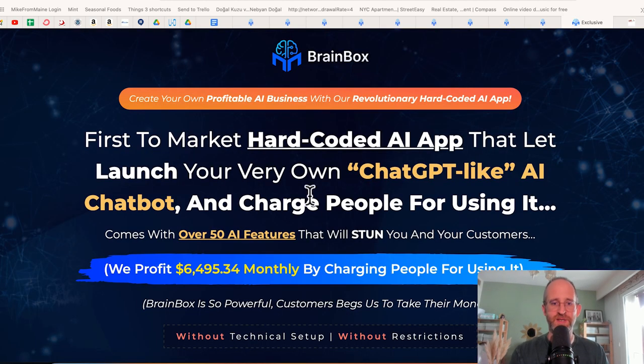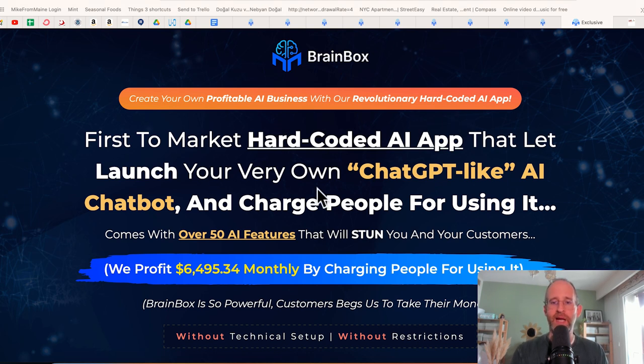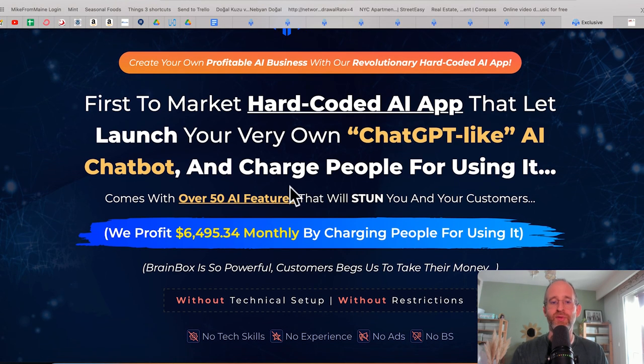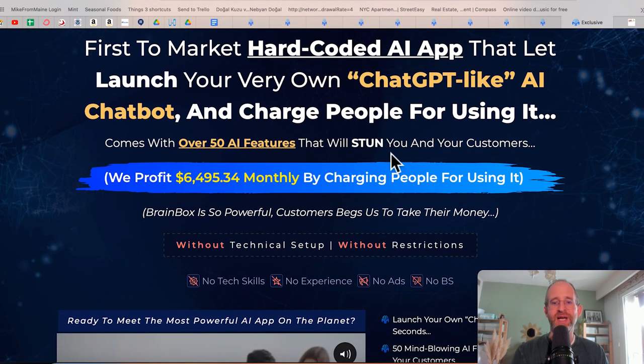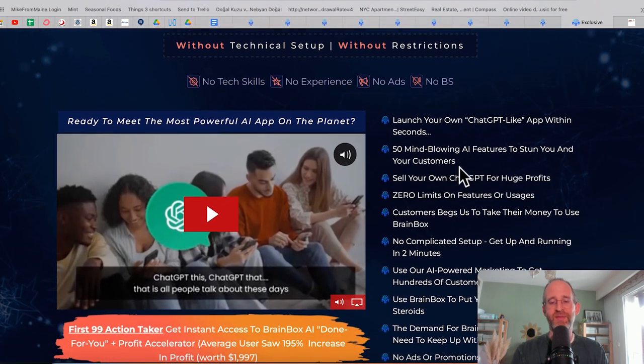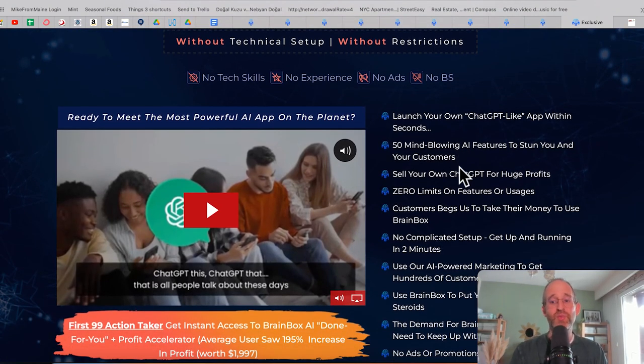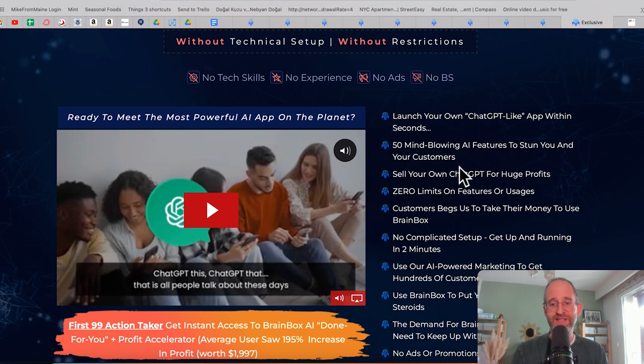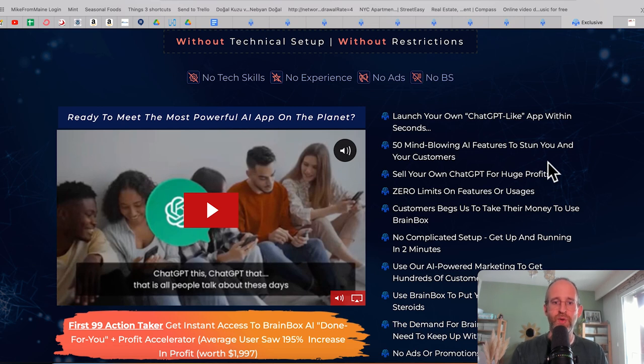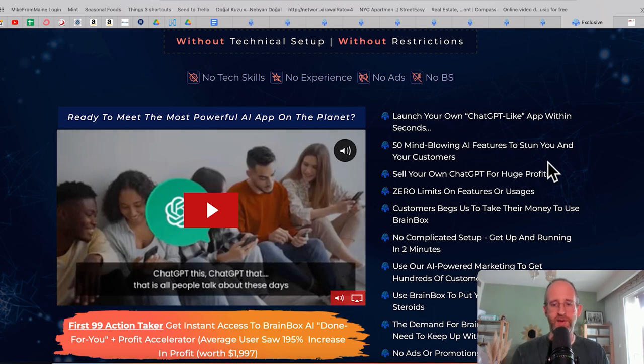Let's take a look at the sales page here together. It says create your own profitable AI business with our revolutionary hard-coded AI app. First to market hard-coded AI app that lets you launch your very own chat GPT-like AI chatbot and charge people for using it. It comes with over 50 AI features that will stun your customers. And they say that they profit $6,000 a month by charging people to use it. So you can create your own chat GPT-like website and it taps right into the API from chat GPT.